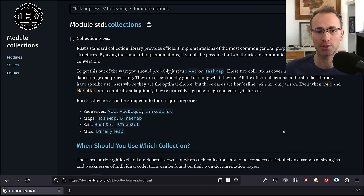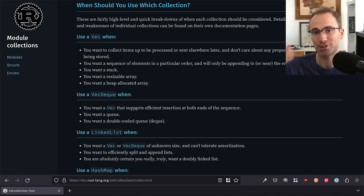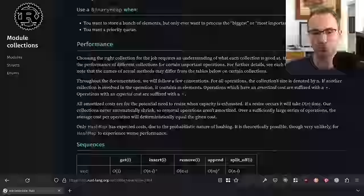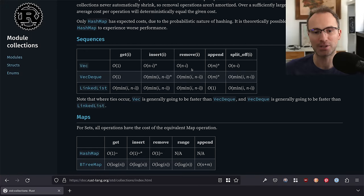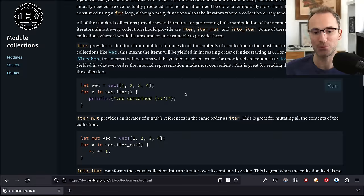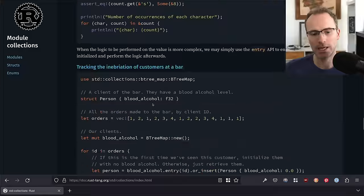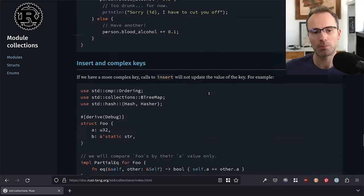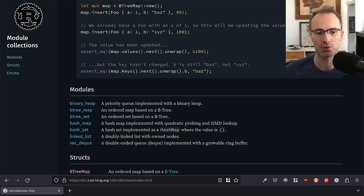The docs for std::collections is pretty good. If you read through it, it talks about when should you use which collection and gives you essentially a bulleted list of what each one is for. It talks about the performance characteristics of these different implementations, and the complexity of the different sequence types and map types. So this is a very good page, and if you want to take the time to read through it, I highly recommend that you do.